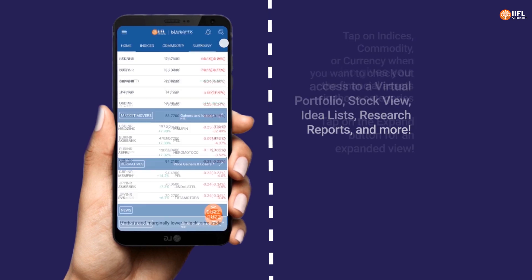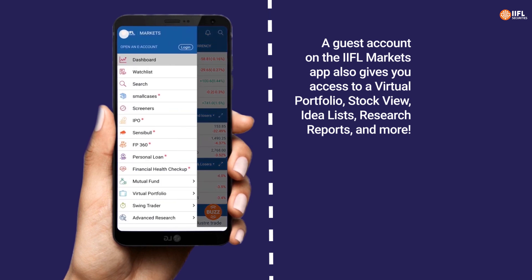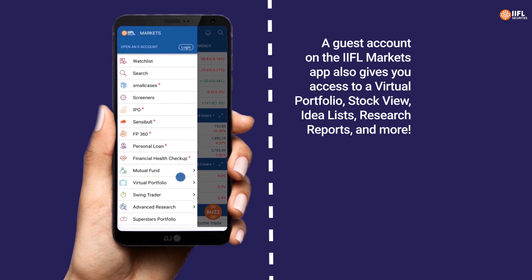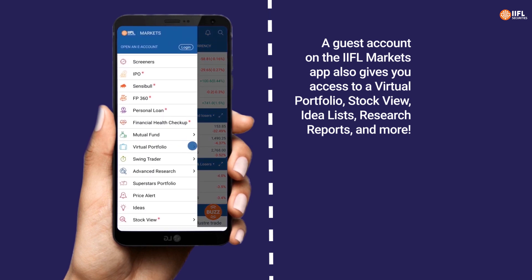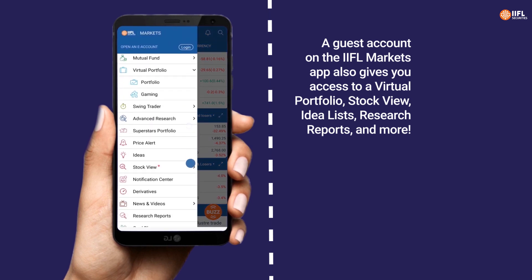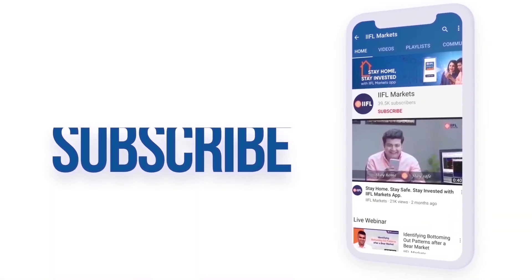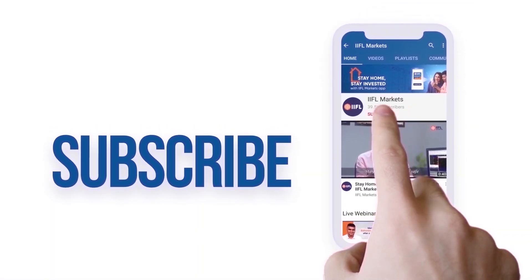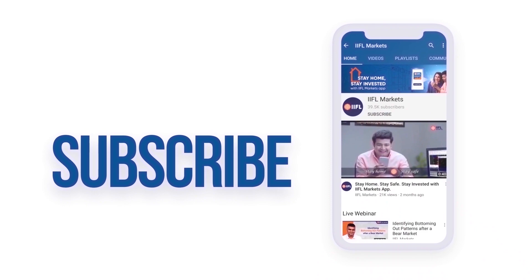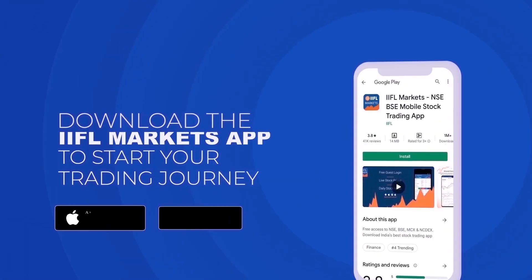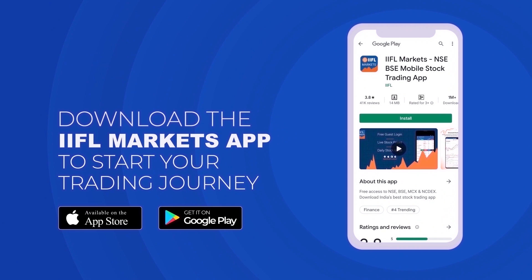A guest account on the IIFL Markets app also gives you access to virtual portfolio, stock view, idea lists, research reports, and more. Subscribe to our channel to know the markets better. Download the IIFL Markets app to start your trading journey.